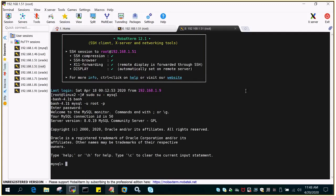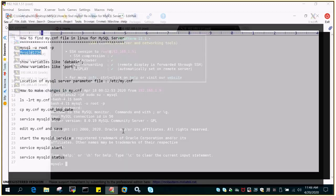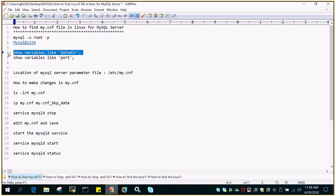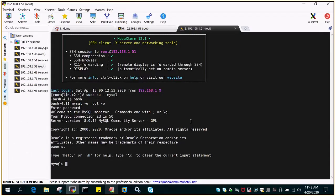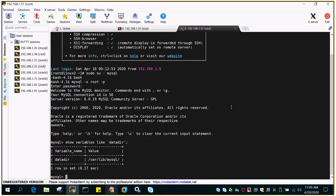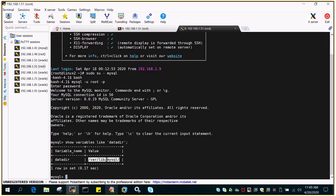I'm on to the MySQL command prompt. If I wanted to see the value of data.dir where my data files are getting stored, you can see the variable name is data.dir and the value is this particular location.